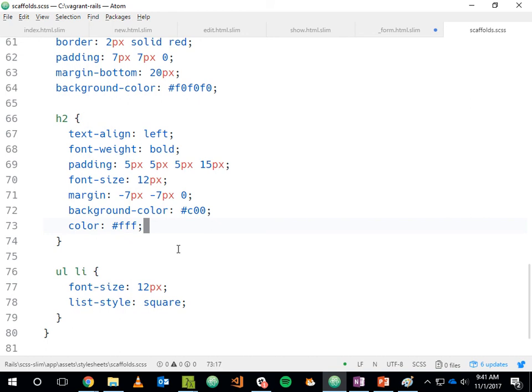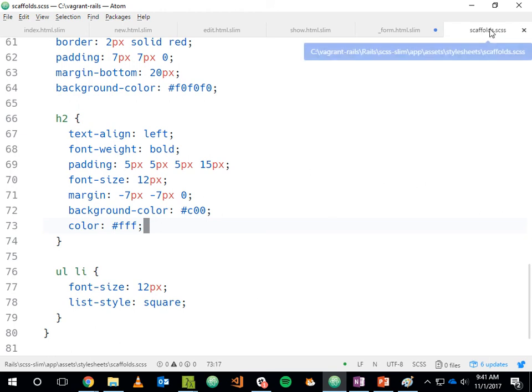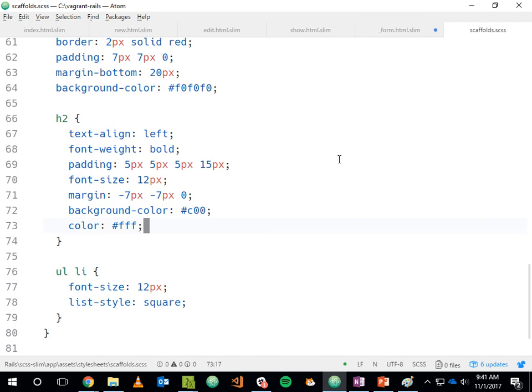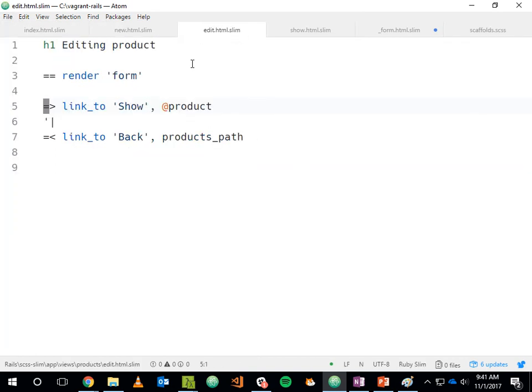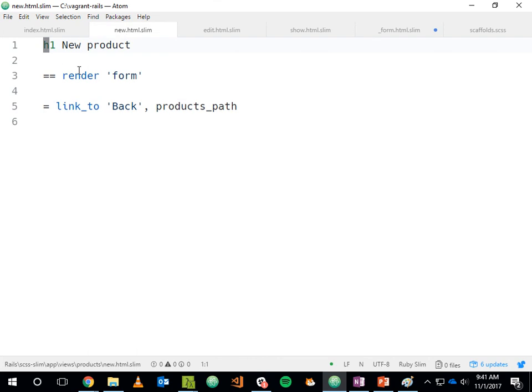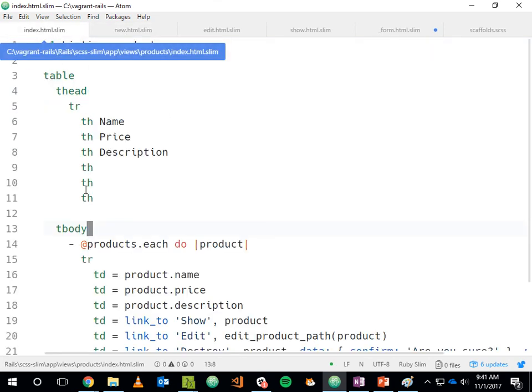There are marks for using both Slim and SCSS. The marks associated with SCSS involve using the various aspects of SCSS — you need to have made use of variables, some inheritance, those kinds of things. If you're using Atom, you'll probably also want to pull in a few new packages.